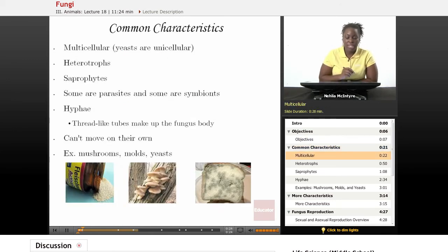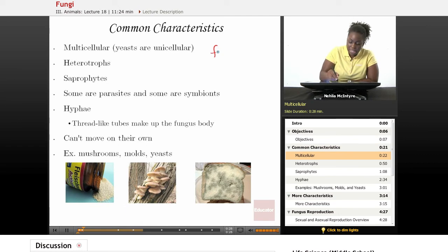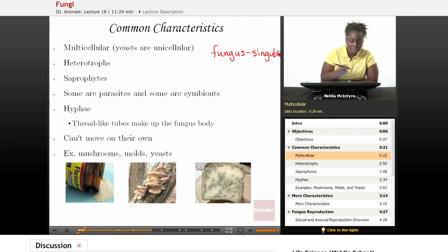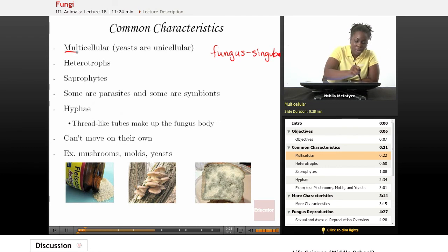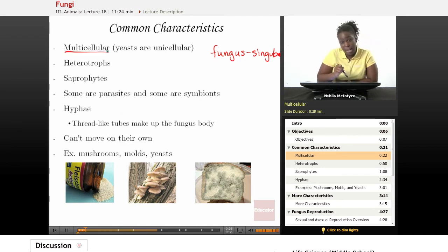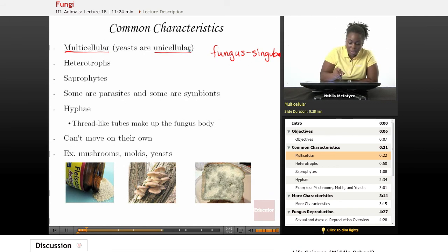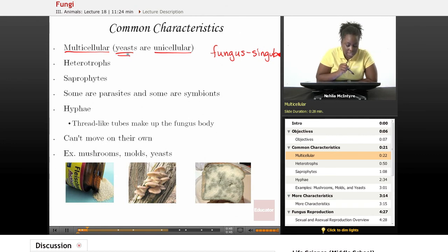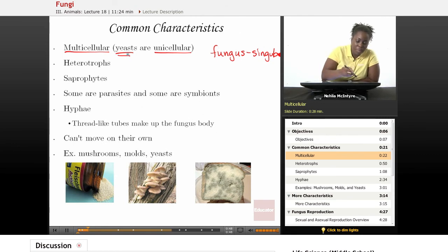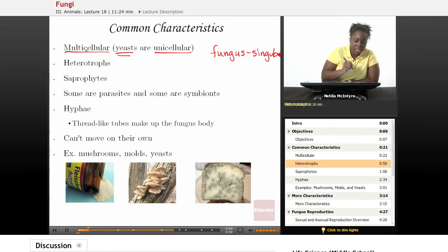Some common characteristics of fungi — or fungus, as we would call the singular form — are that fungi are multicellular, many-celled organisms. However, there are some fungi that are unicellular, particularly yeast, which are a type of fungus that is unicellular, but most are multicellular.